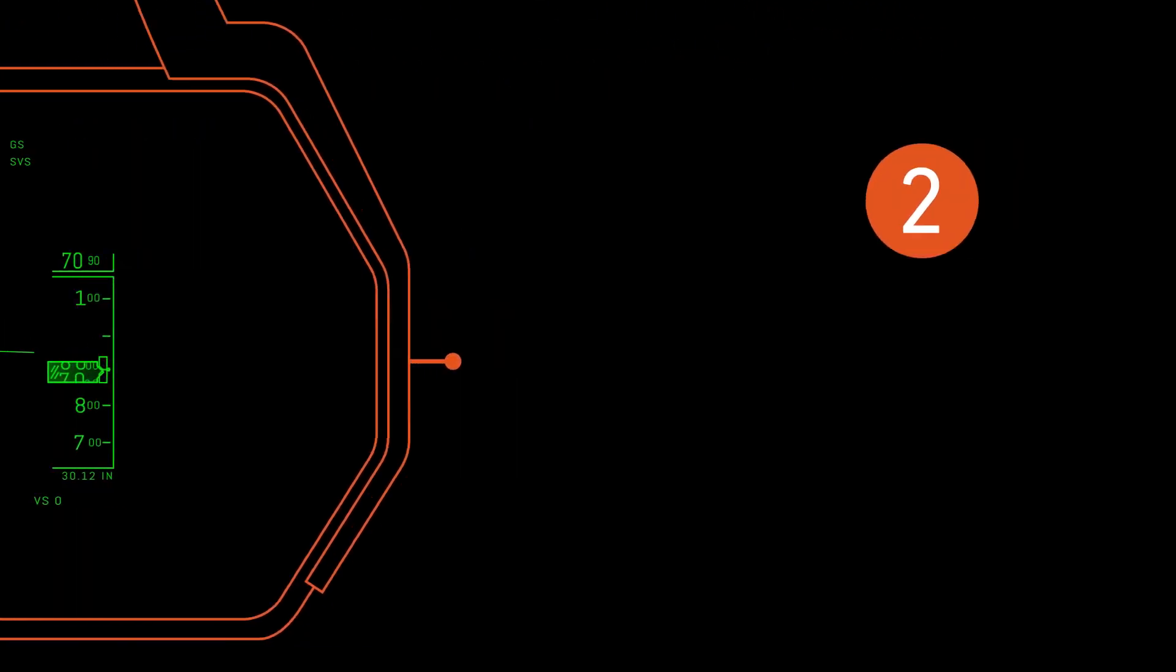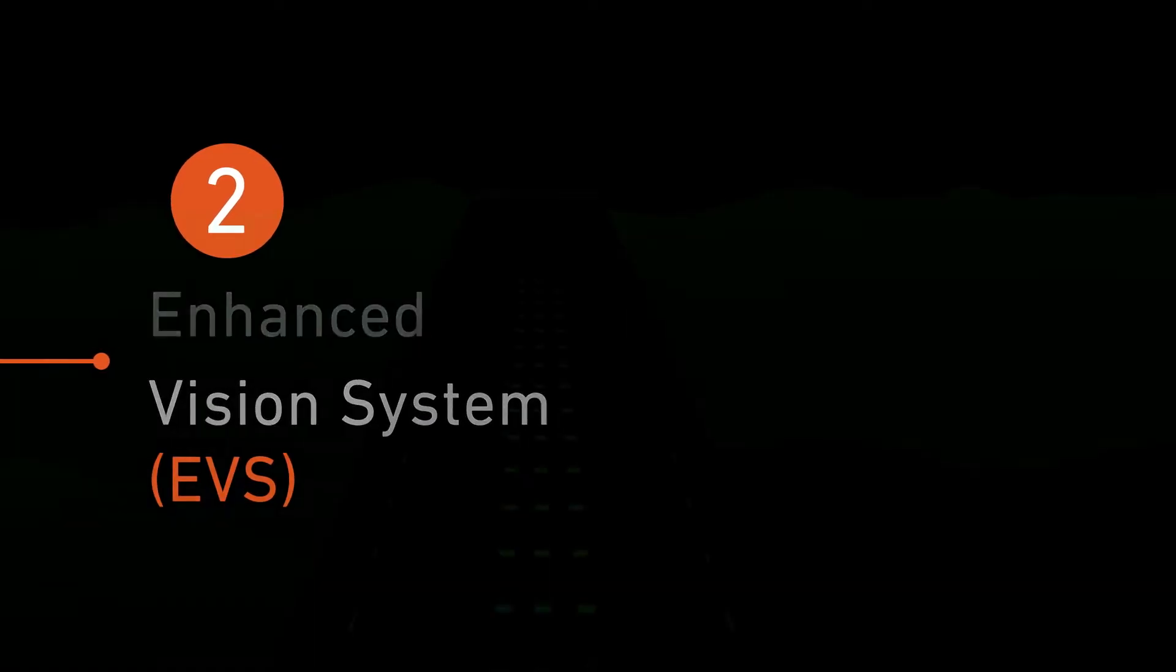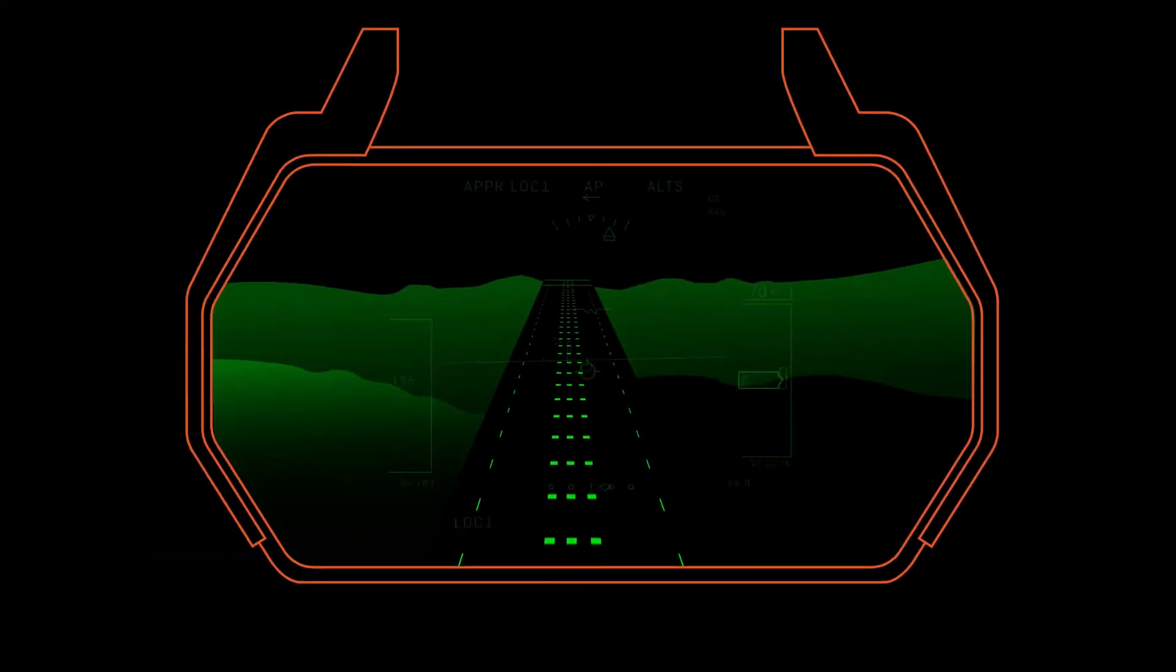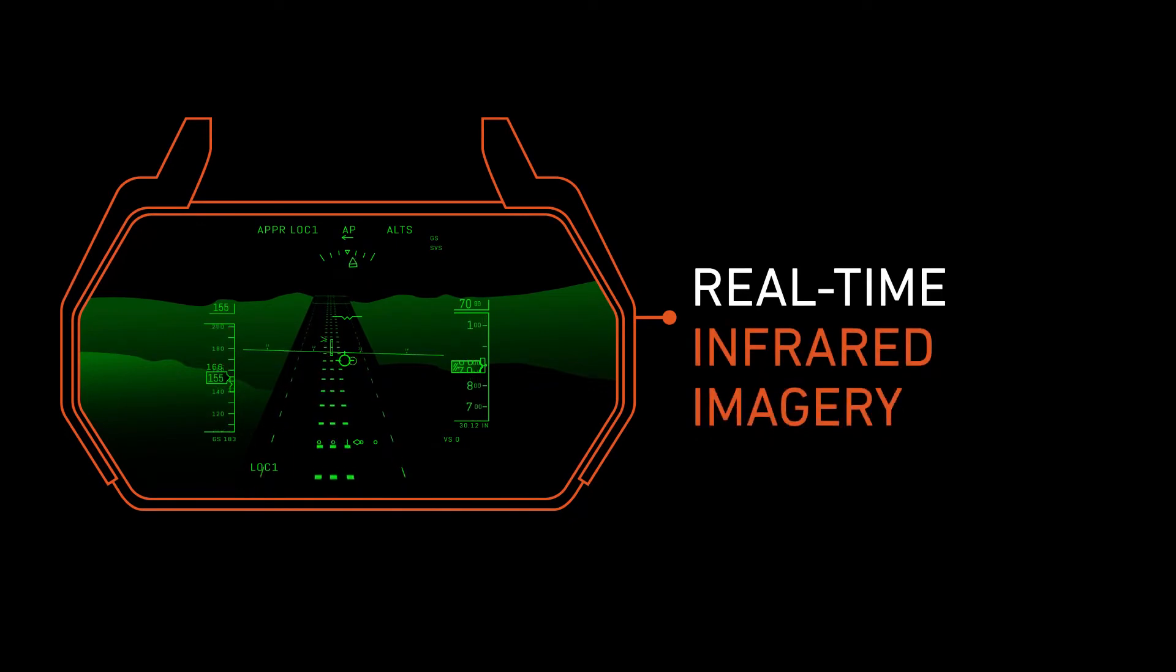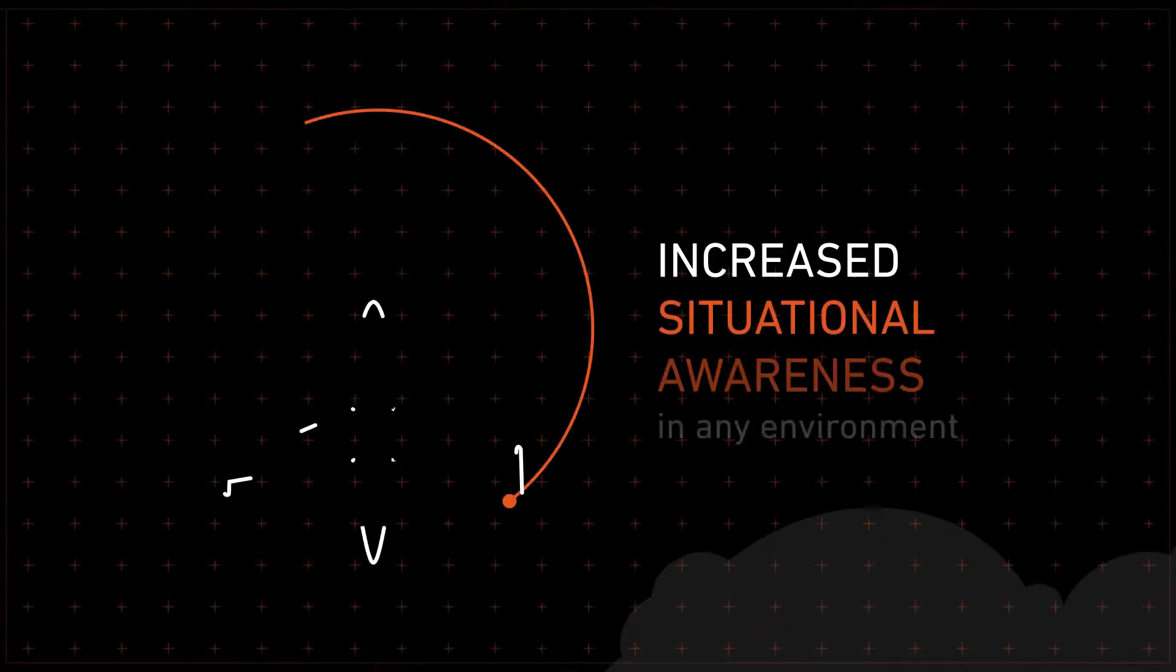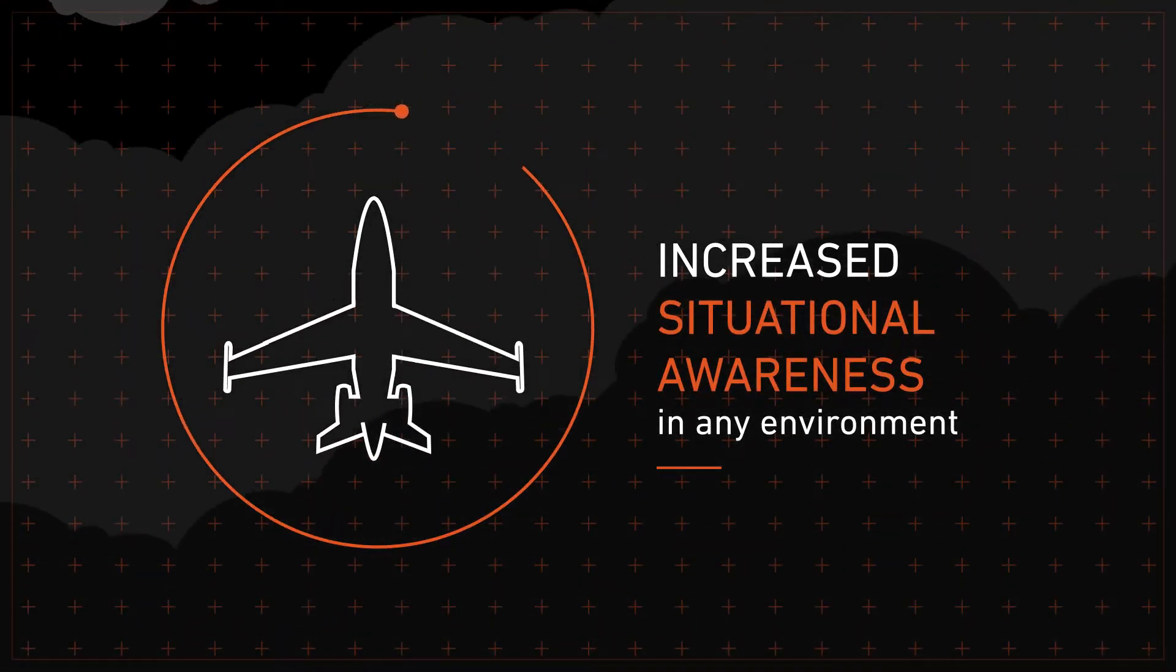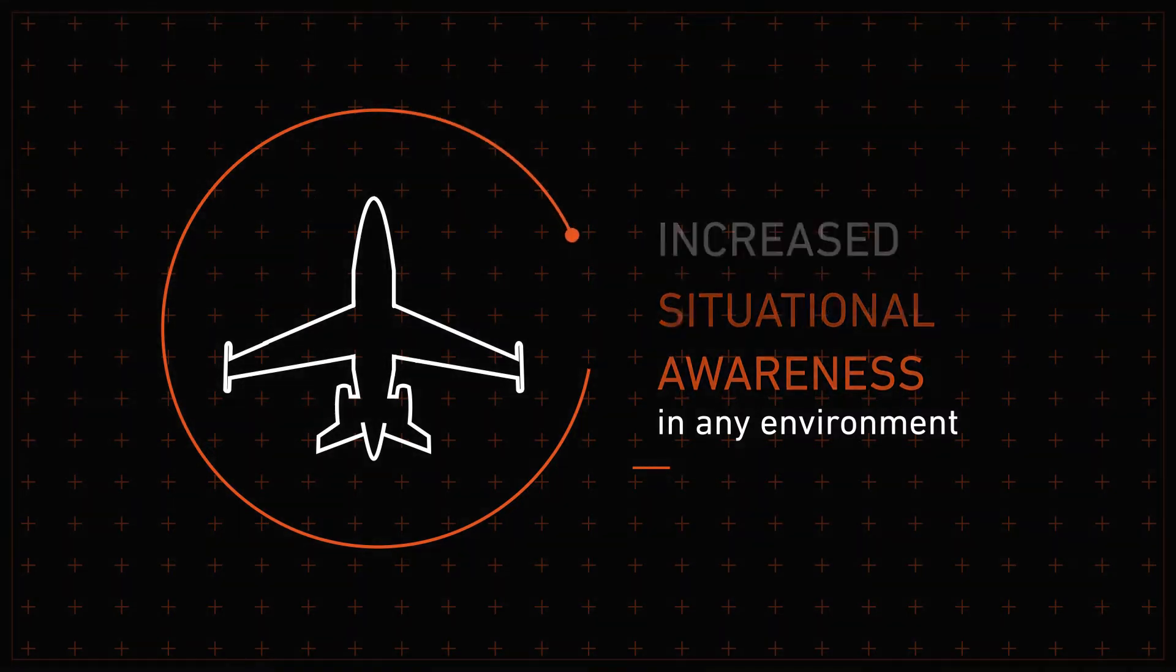The second is Enhanced Vision System, or EVS, a system that overlays infrared imagery on an aircraft's HUD to help pilots see what's ahead of them in real time, even at night or in poor weather conditions. Both innovations improve flight safety by offering increased situational awareness in any environment.